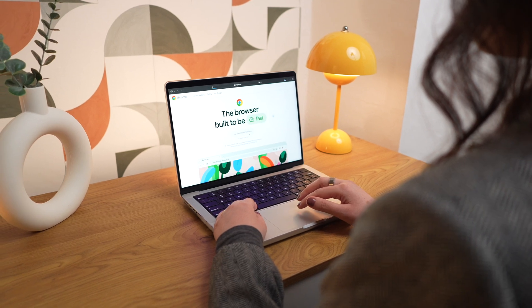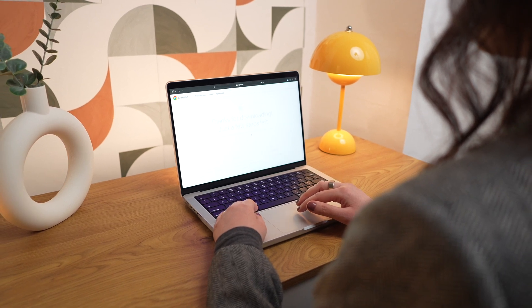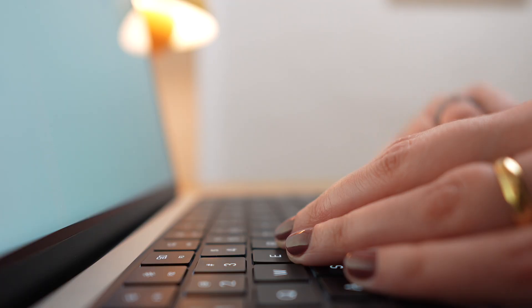So today I'll show you some simple steps to clean up your Mac. But before we dive in, do us a favor — hit that like button, subscribe to our channel, and don't forget to ring that notification bell. That way, you'll never miss out on our content.